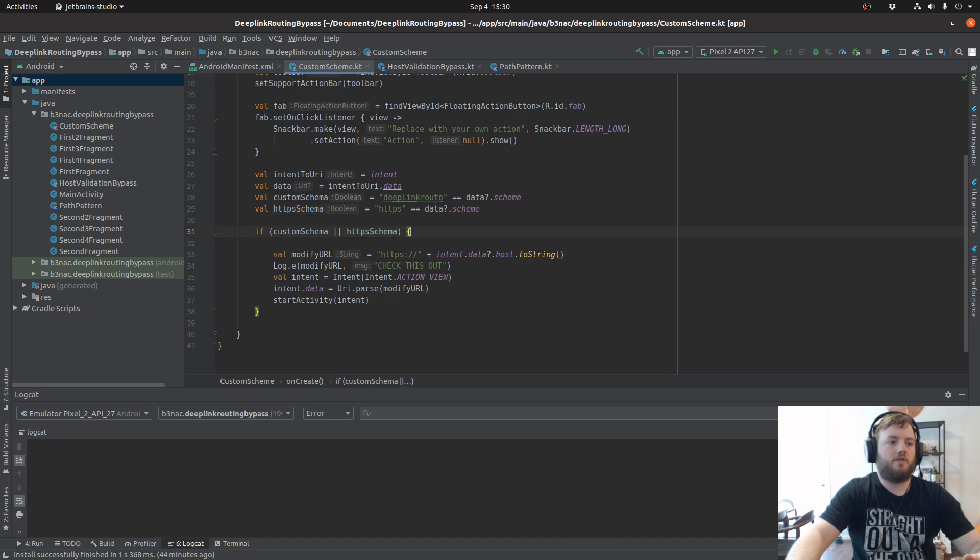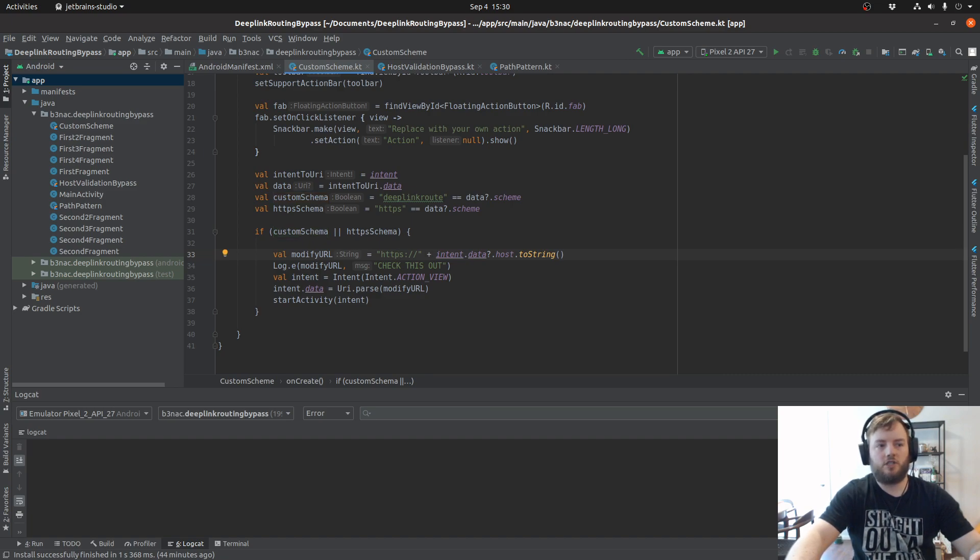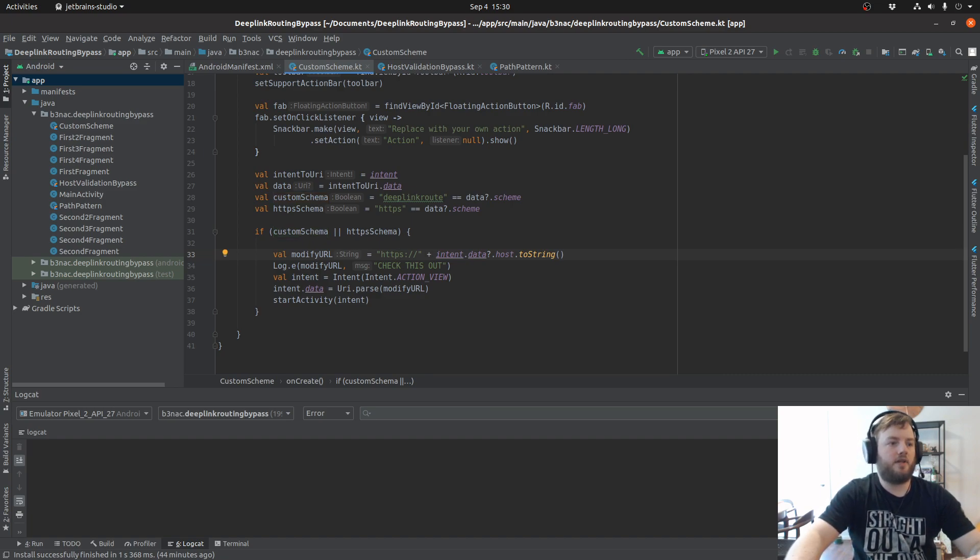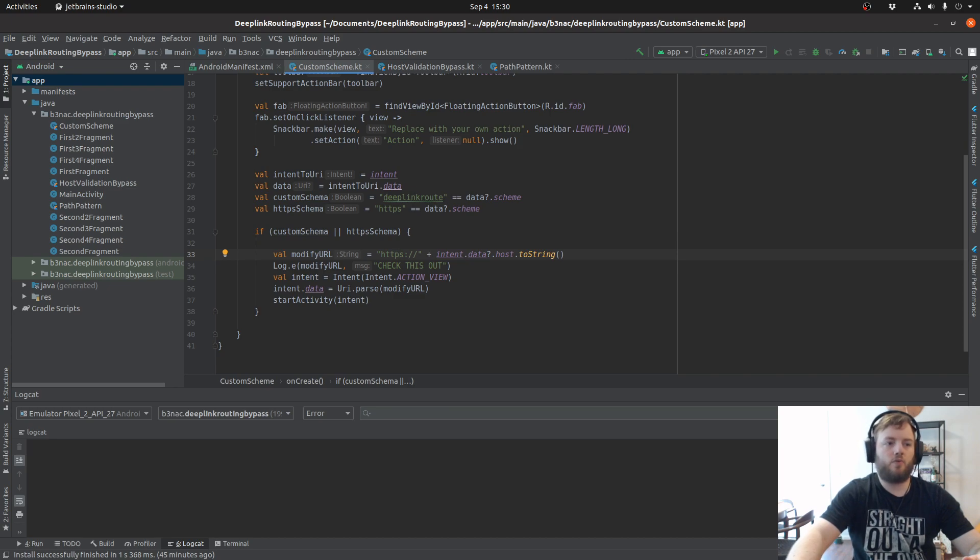When the custom schema is intercepted, it's going to change the custom schema to HTTPS, and then it's going to ask you where you want to open the intent and what browser you want to use.